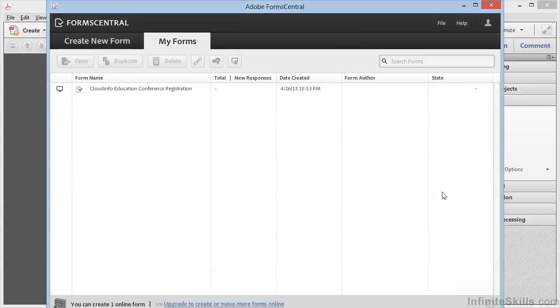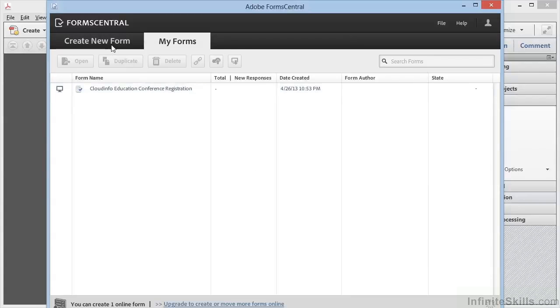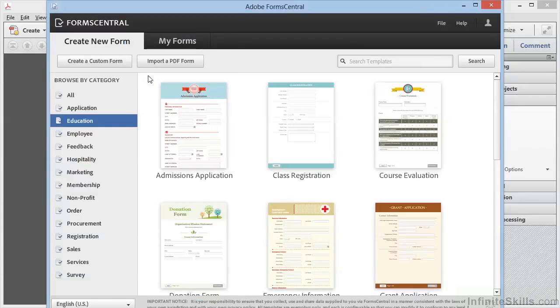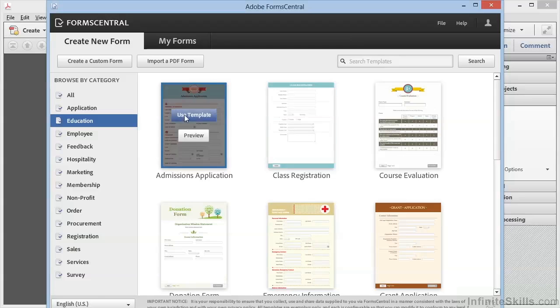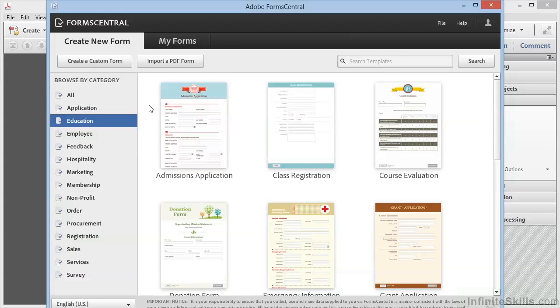We're working in Adobe FormCentral and we've created our first form using an existing template in the Create New Form section. But we're not bound to these templates. We can start our own form from scratch by clicking Create a Custom Form.